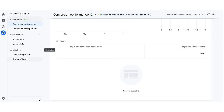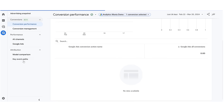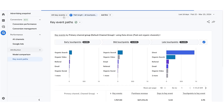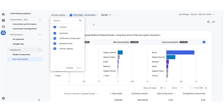But if a report mentions key events, then you're dealing with any event marked as a key event in your property. For example, in the attribution section, you have key event paths — previously this report was called conversion paths. Since the name conversion is now reserved just for Google Ads, we work with key events. If I click here, I can select which key events I want to include in this particular analysis. As a result, the process of creating conversions will be simpler, and at some point you will be able to create Google Ads conversions directly from the interface of GA4.